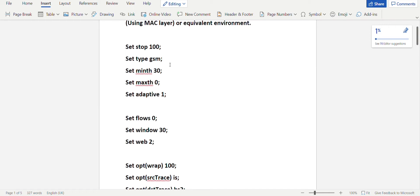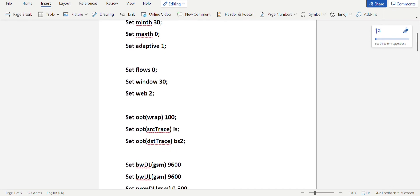We'll be using a queue type called RED, that is Random Early Detection, which calculates the average length or size of the buffer. It calculates the threshold so that it can decide if the incoming packet can be taken up or dropped. It uses a probability model rather than dropping packets at the end as done in drop tail. The RED queue we'll be using is of type adaptive, so you'll set adaptive to 1.